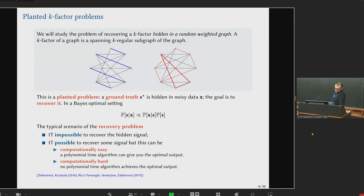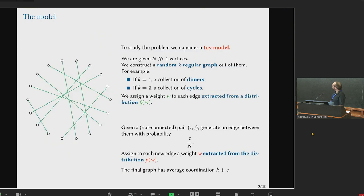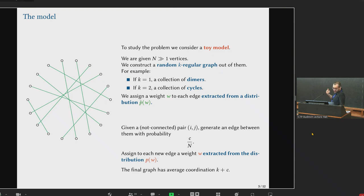To make some analytical discussion about this type of problem, we decided to come up with a model that we know in detail, so we could do the math on it. The model that we introduced is actually a very simple toy model. The idea is that we construct an ensemble of random graphs in which each element has a planted k-factor hidden by construction, and we add some noise on top of this k-factor, then try to recover the hidden signal from the complete structure.